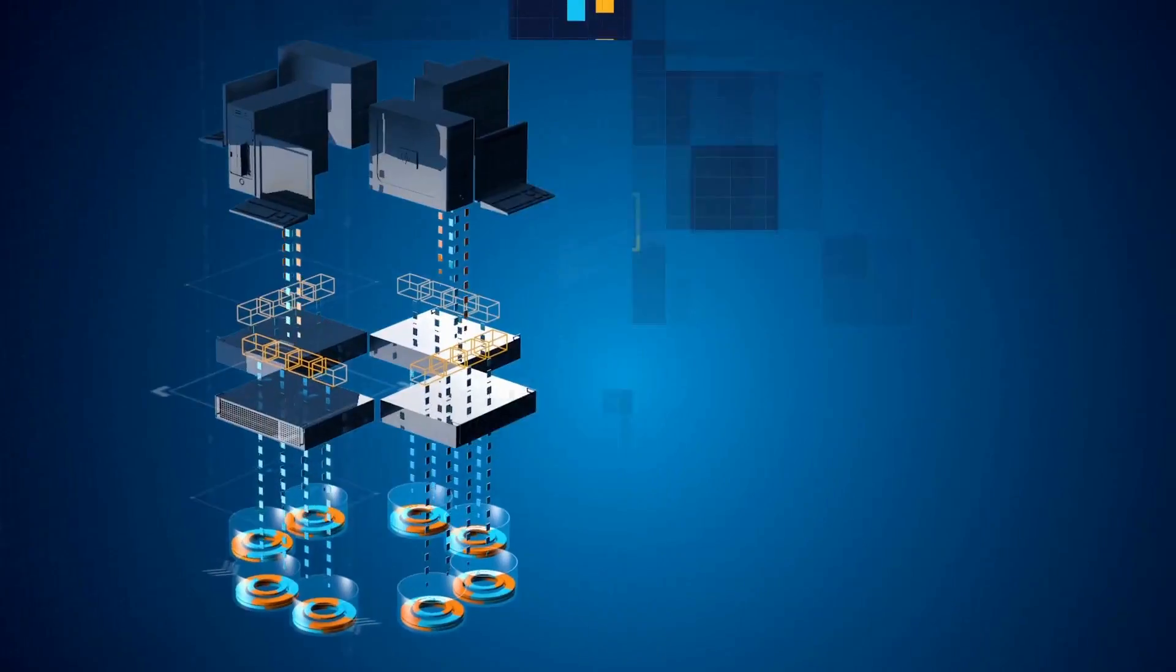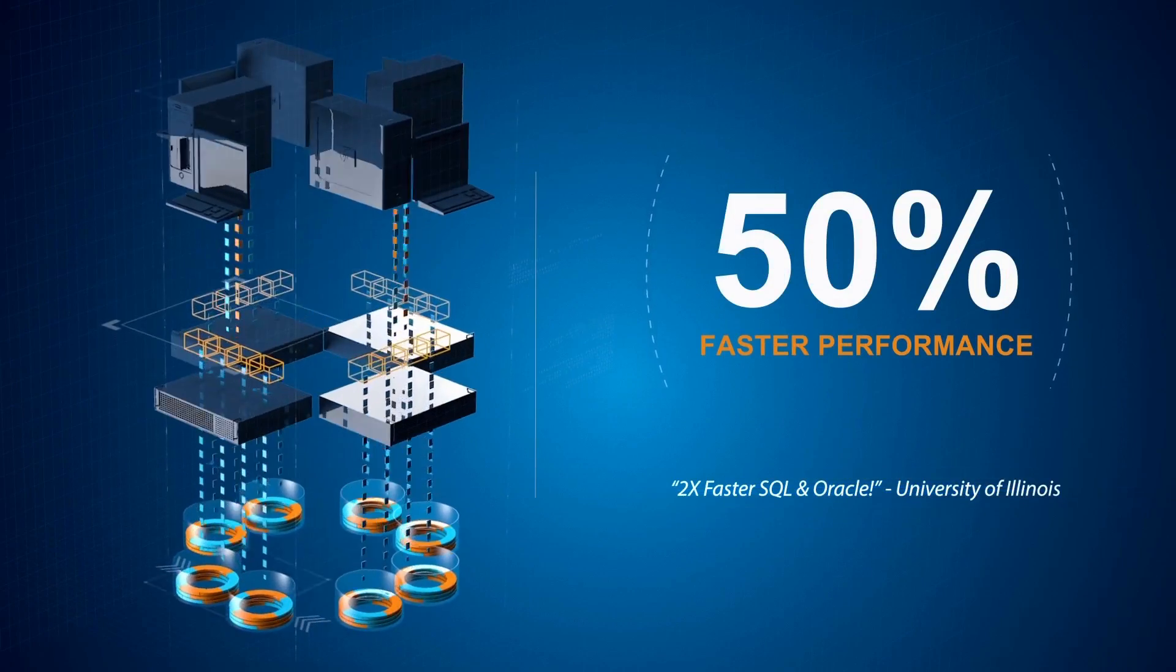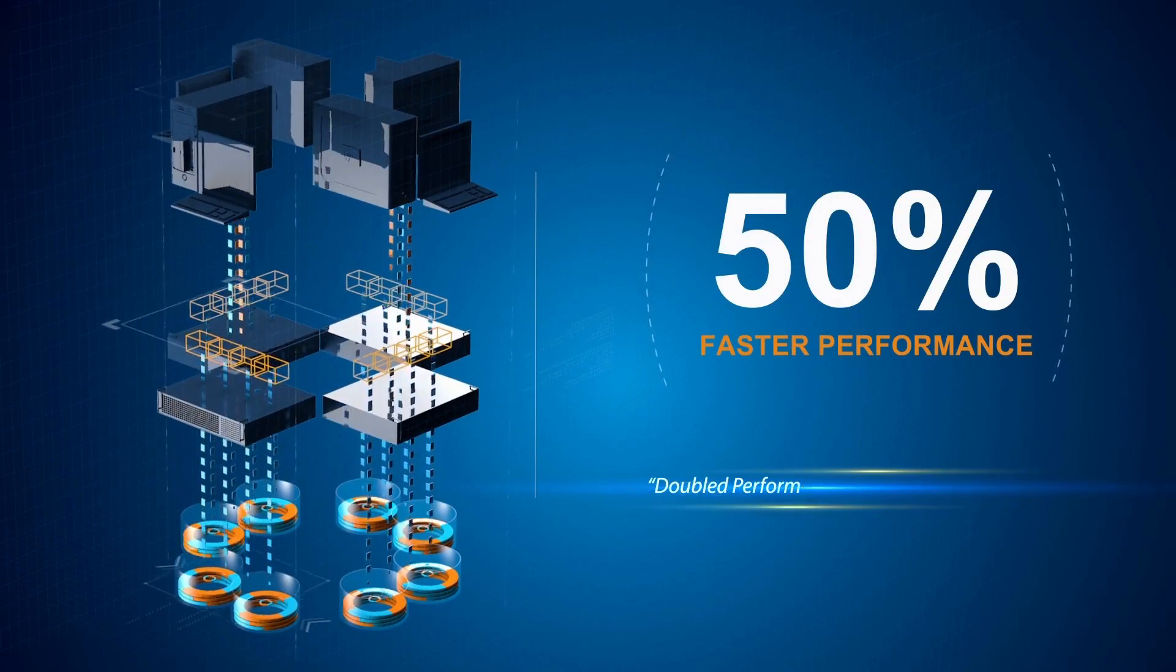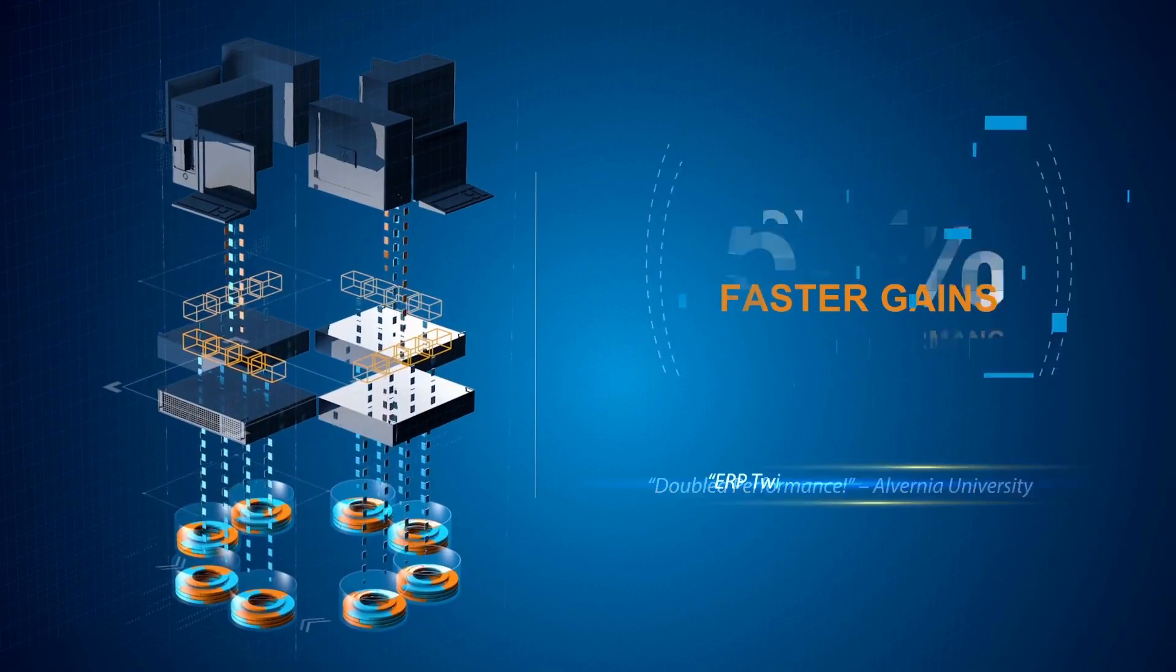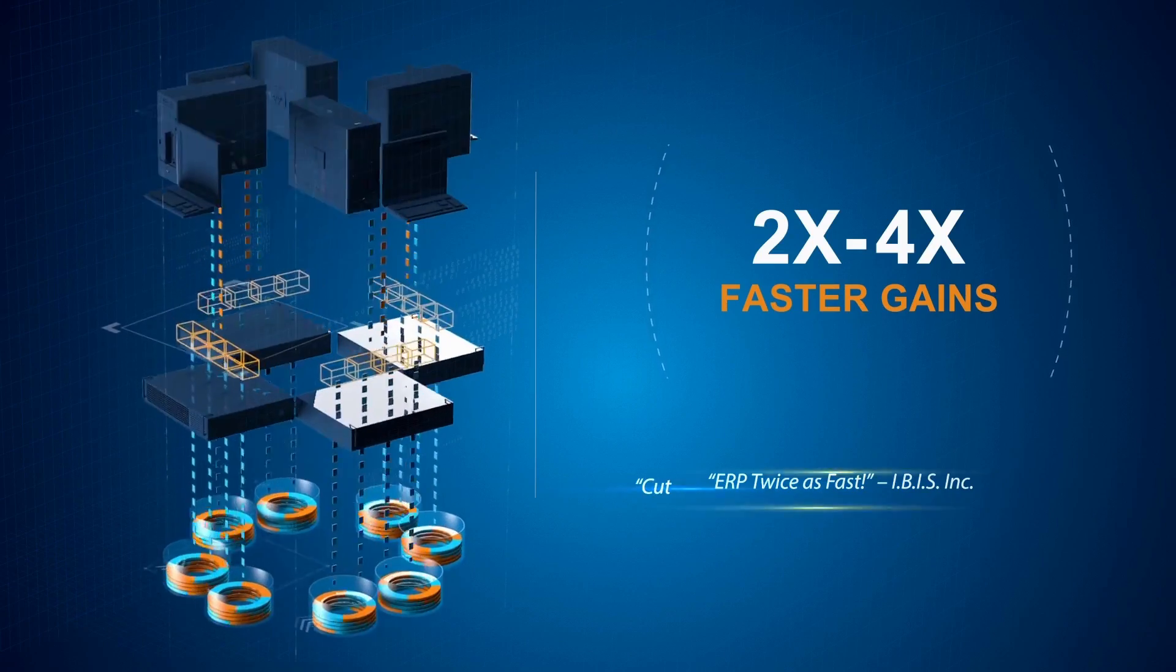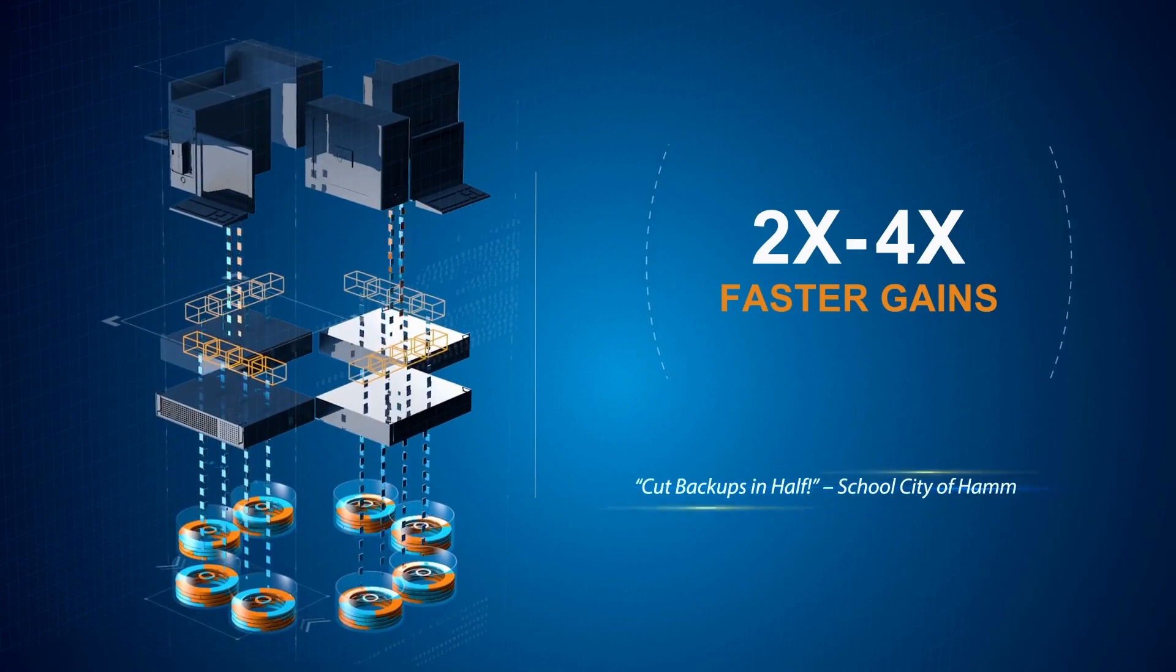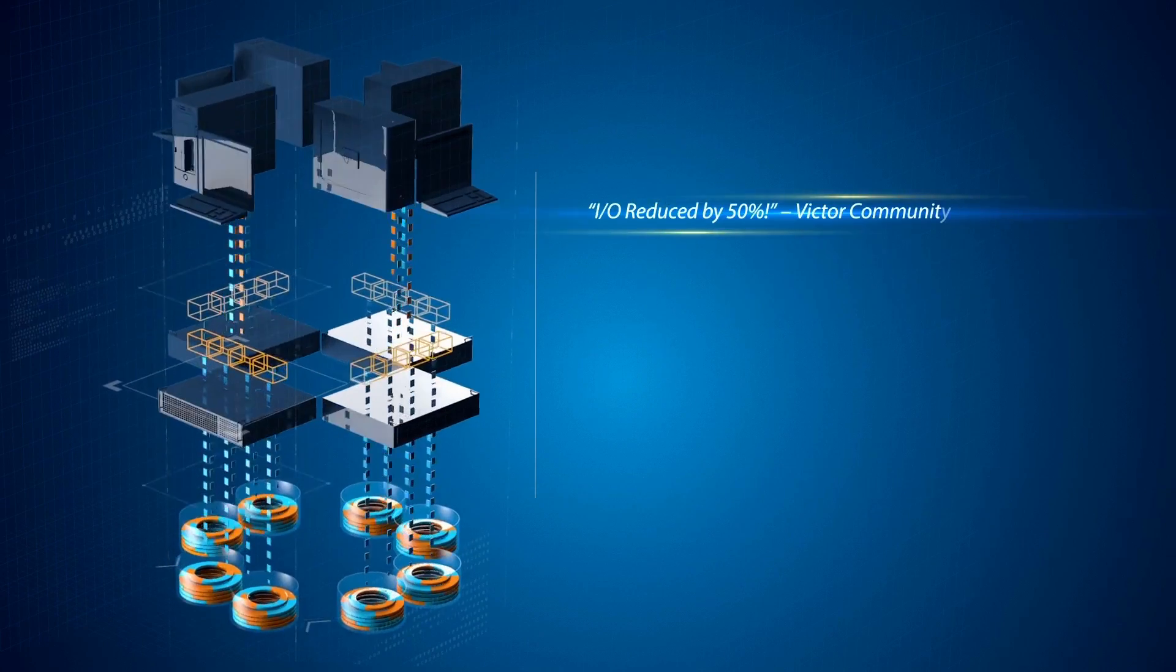This means the typical Diskeeper customer experiences at least 50% faster application performance while many see twice as much or more depending upon the amount of available DRAM.